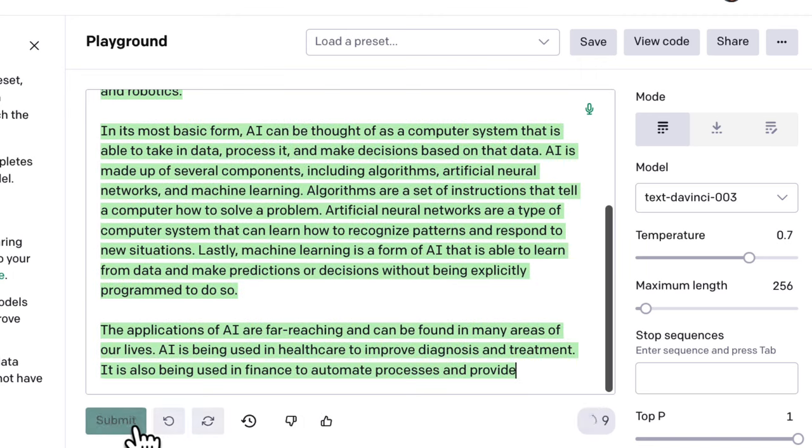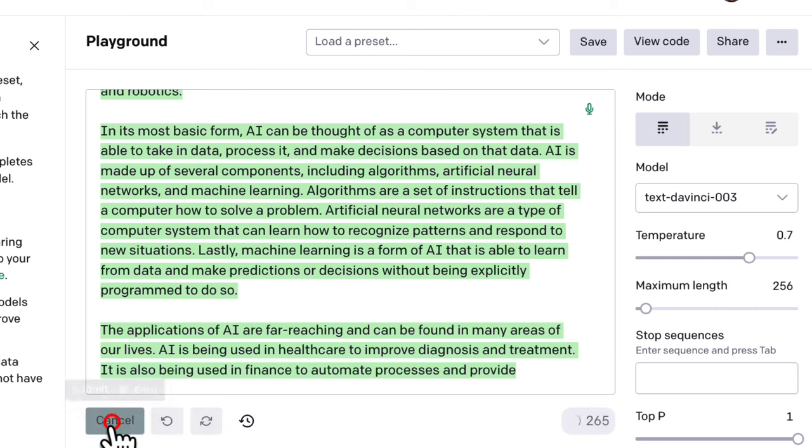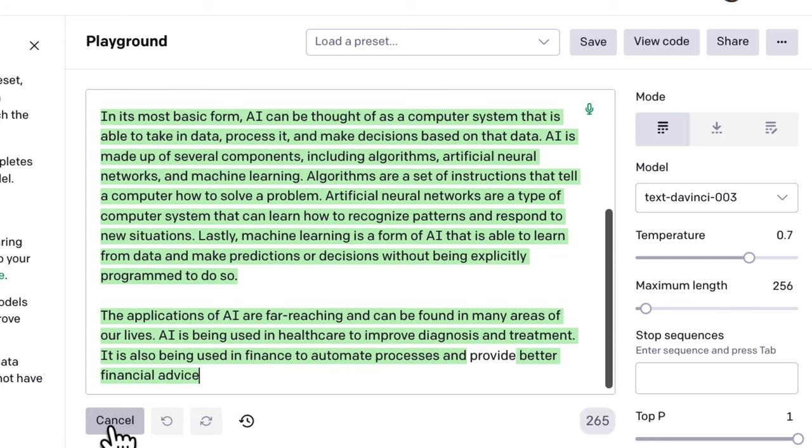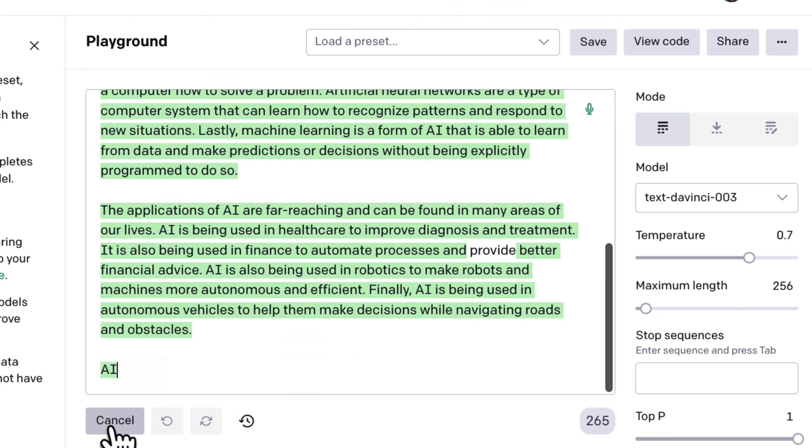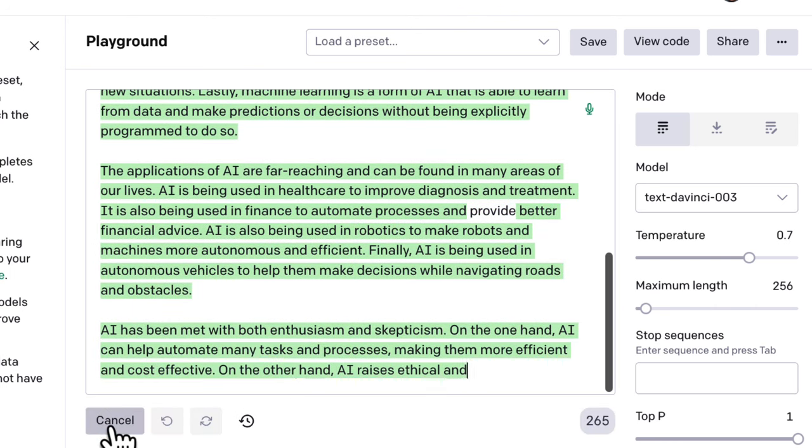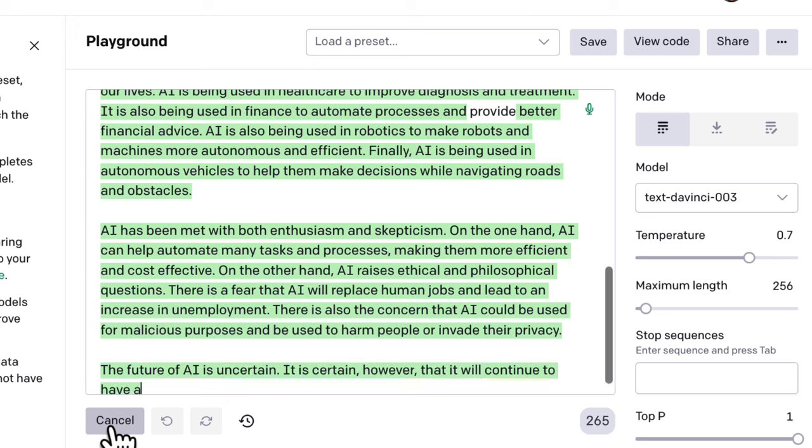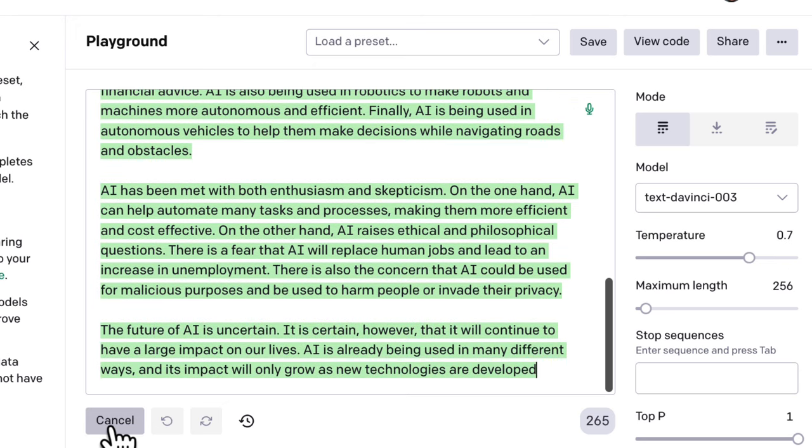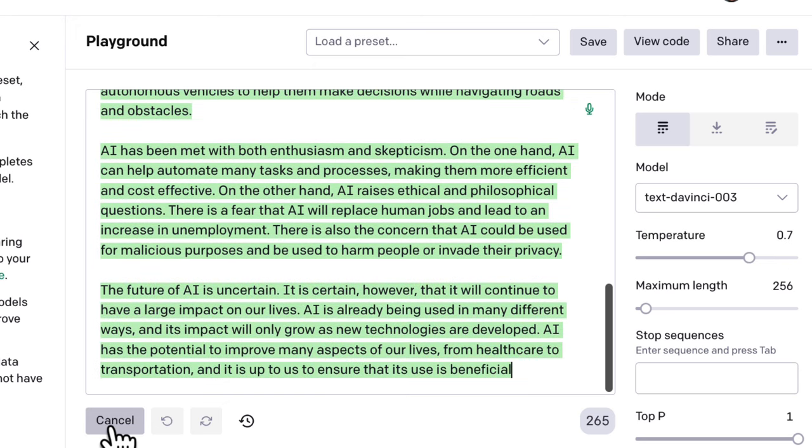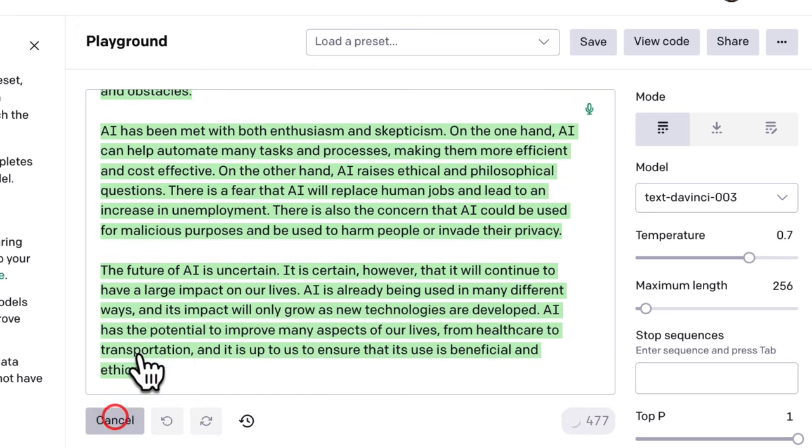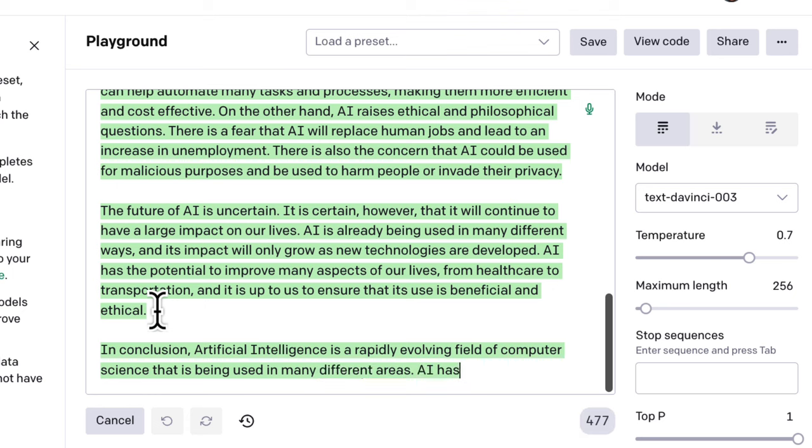At some point, it may stop, so just hit Submit again and it'll keep going. With OpenAI Playground, it's a bit easier to write uninterrupted long-form content, whereas with ChatGPT, you may need to do a bit of editing to get the paragraphs to flow together.